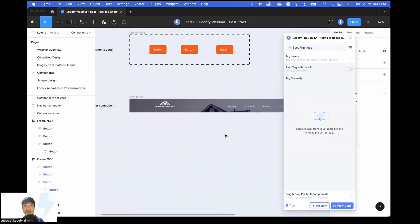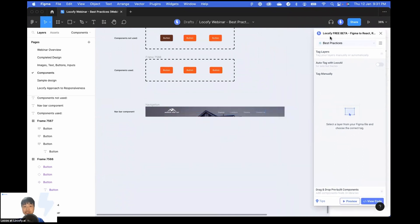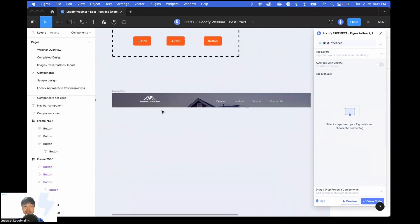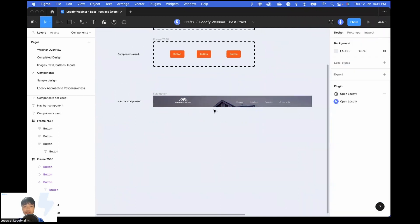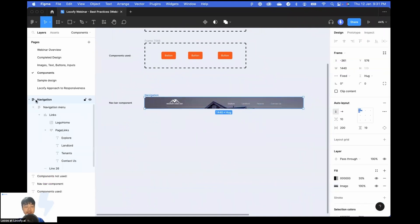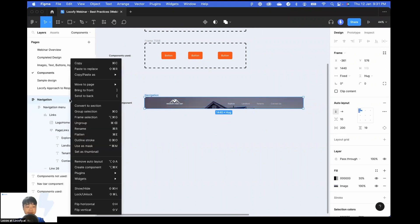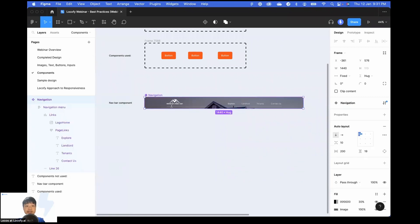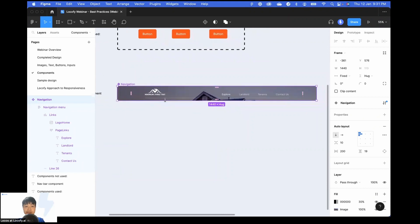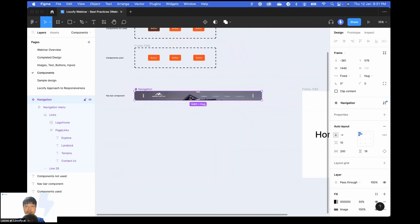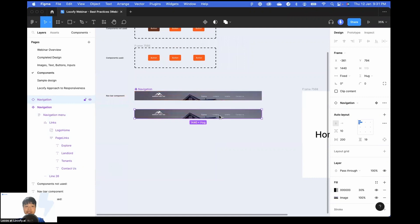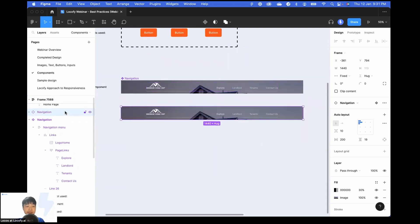Now let's have a quick look at another component, and I'll show you how you can actually create and reuse components. Here we have a navigation bar — you can see that this is not a component; it has the auto layout icon. To create a component is very easy: simply right-click on your layer, then choose the option 'Create Component'. Now this is a component as indicated by the purple outline. You can easily make copies of this by duplicating it, and you can see we have another component, which is an instance of the parent component.